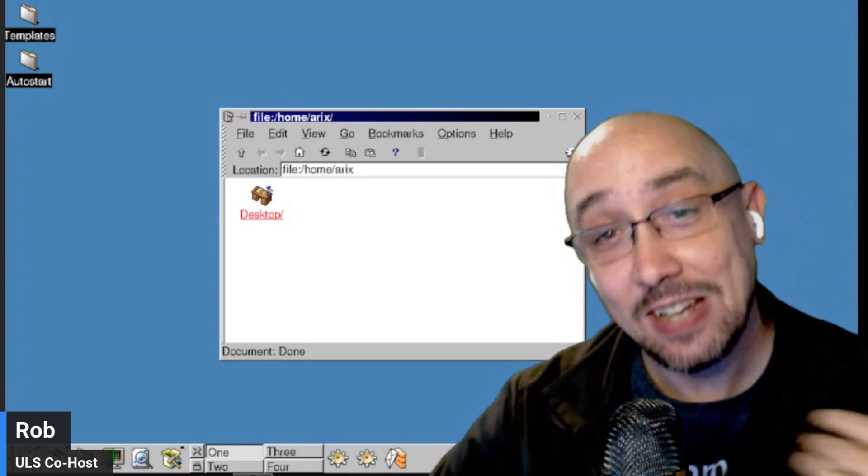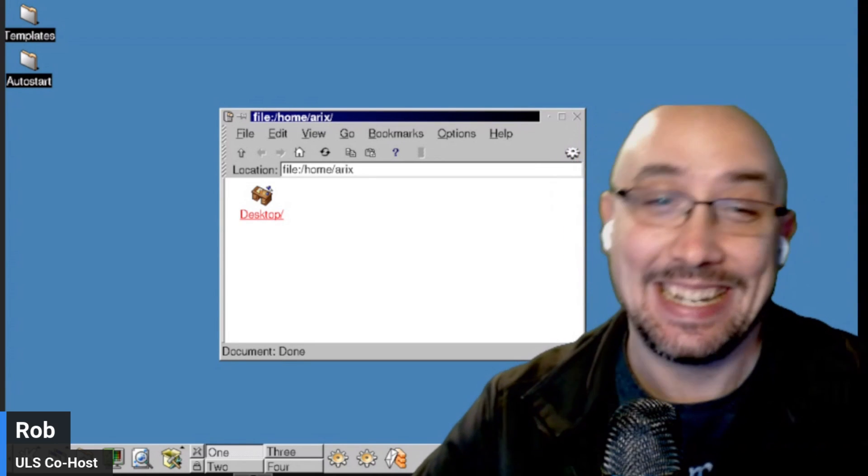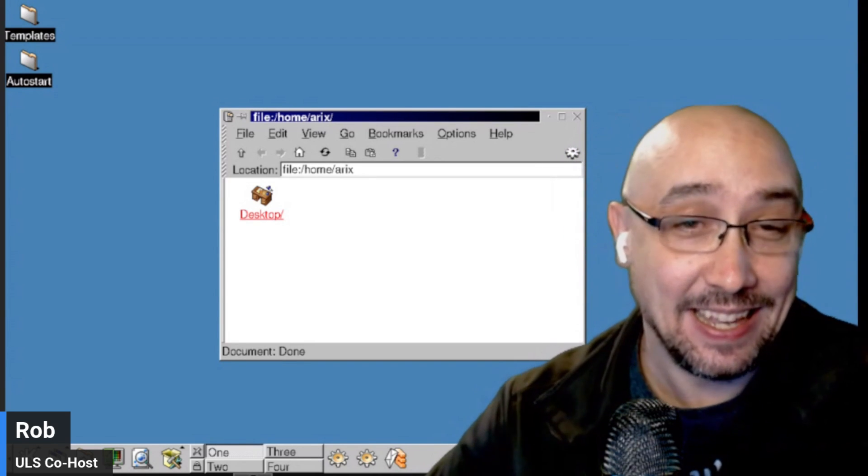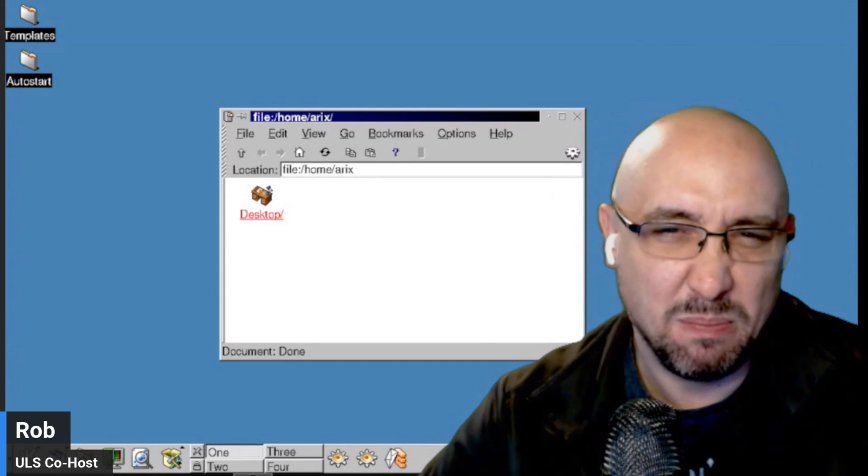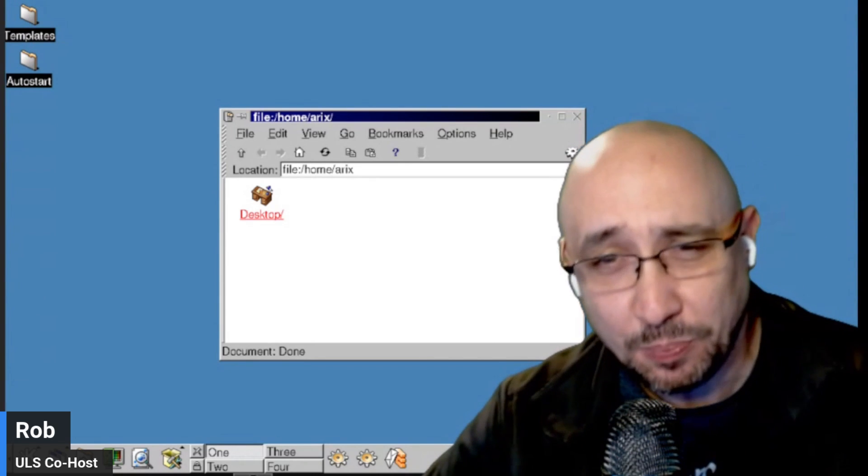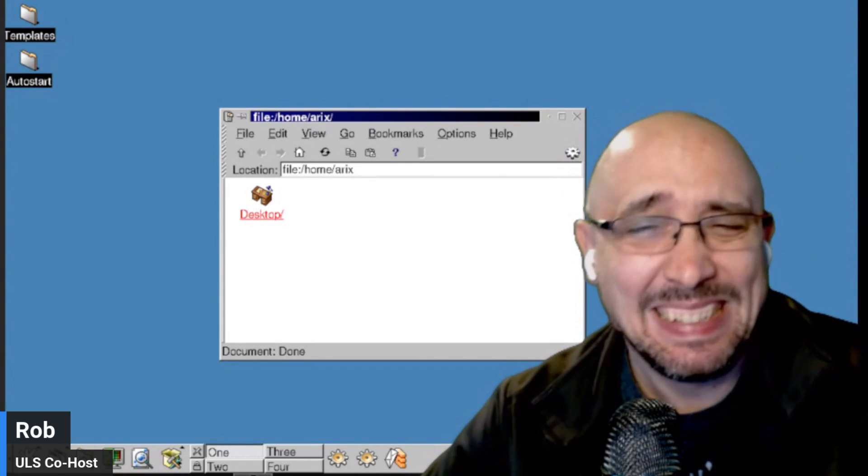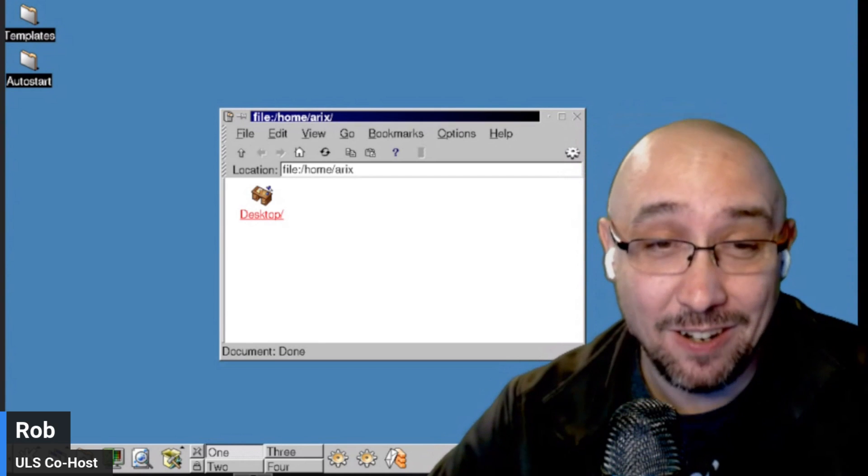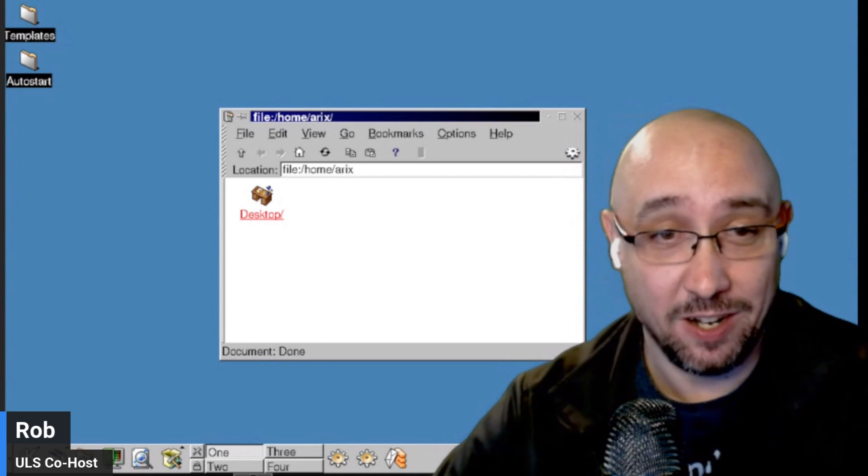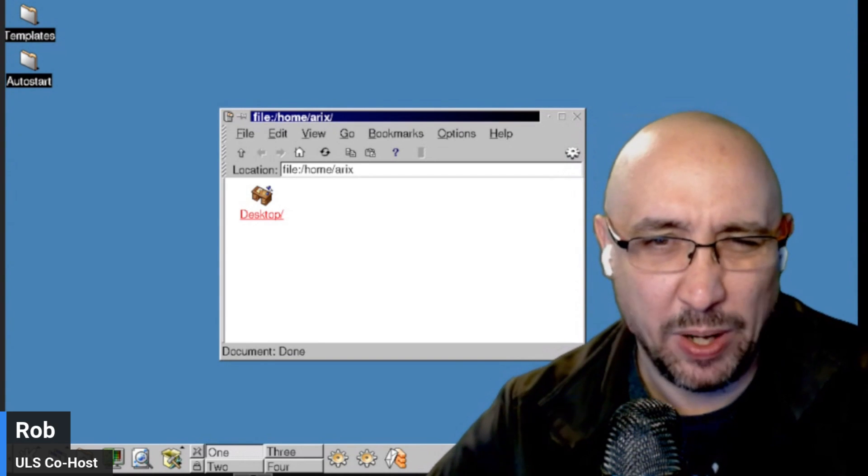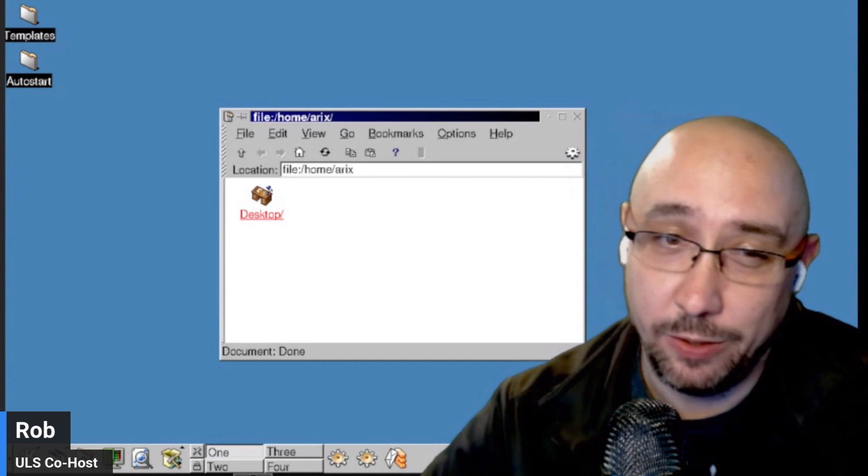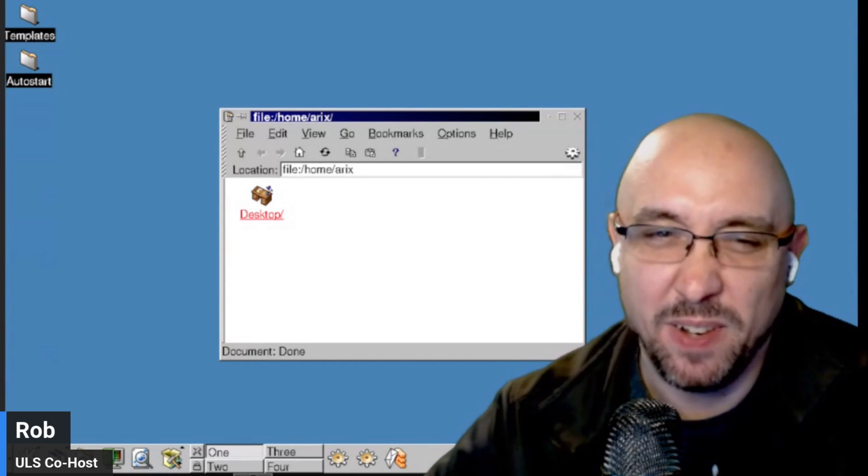And I started using Linux in 1999. And then KDE 2 came out in 2000. So we're going back about 25 years, give or take a year. I don't know when 1.1.2 came out exactly, but about 25 years.